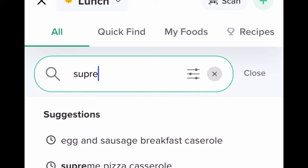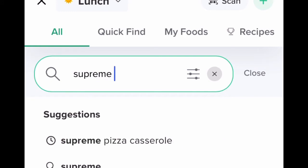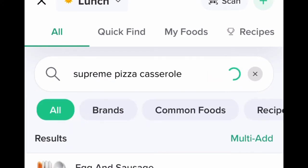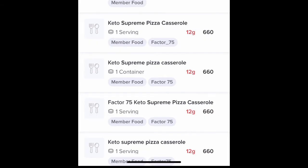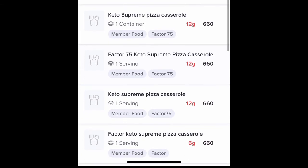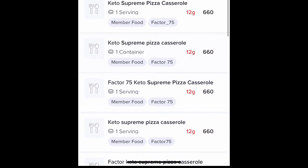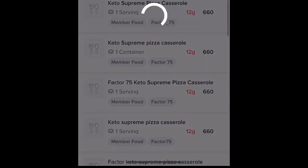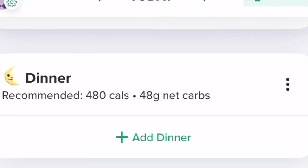Go to lunch and add what you had. Let's say we had supreme pizza casserole — you simply put it in, it's going to bring up several different things, and if you look they're all the same. Click one, move on. Don't make it harder than it has to be.